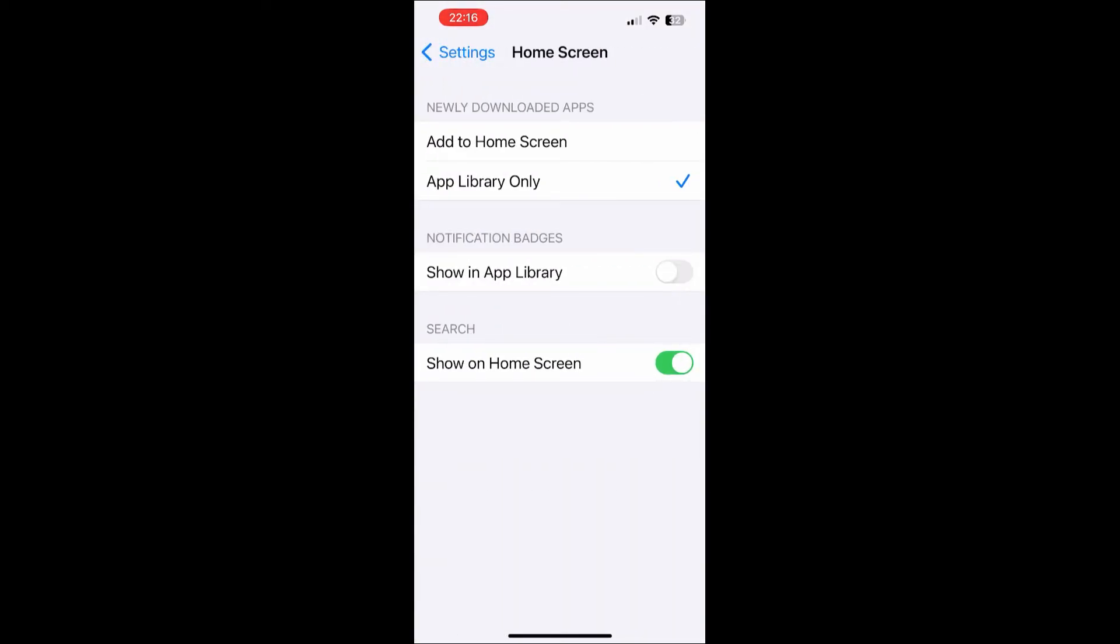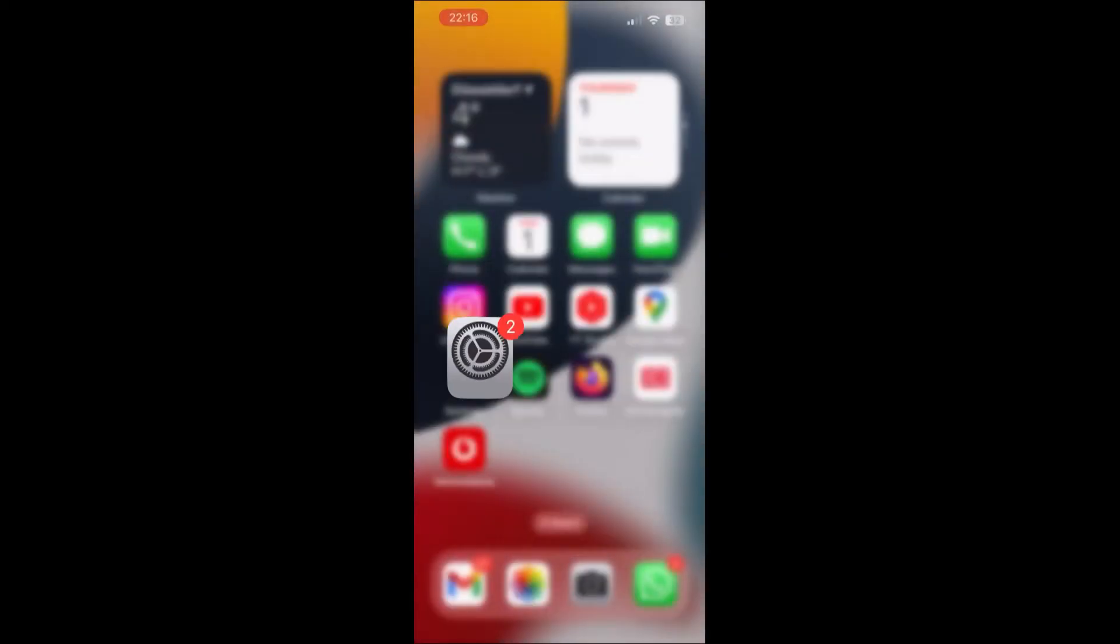Here you need to select add to home screen option. And now when you install a new application, it should be automatically added to the home screen. So let's try it again.